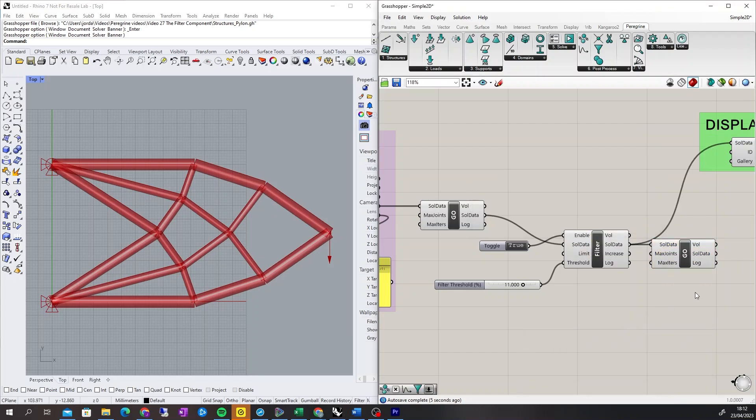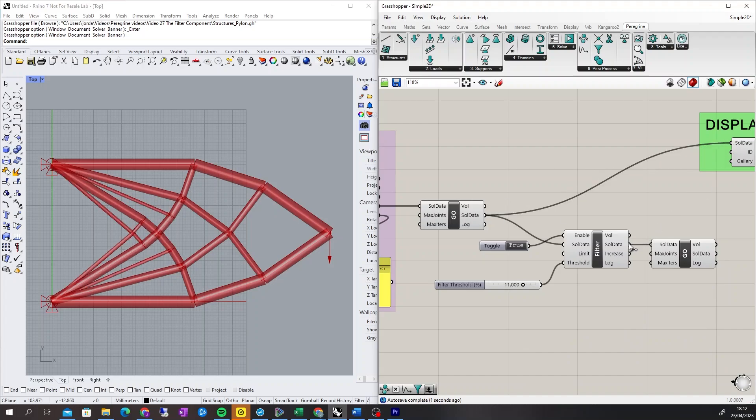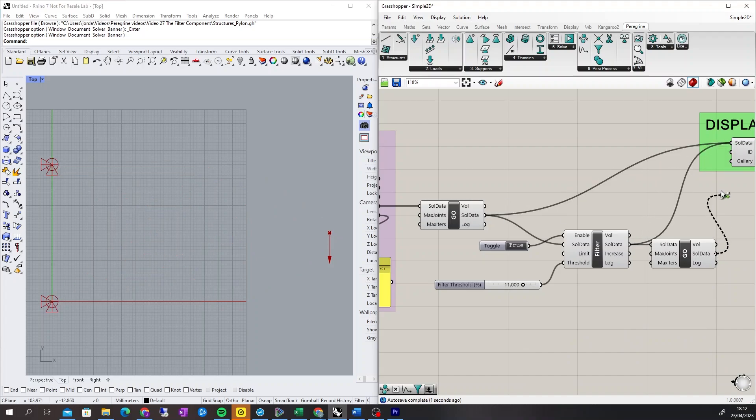It is worth running an additional geometry optimization after the filter process to ensure the lowest volume solution is achieved, as shown here.